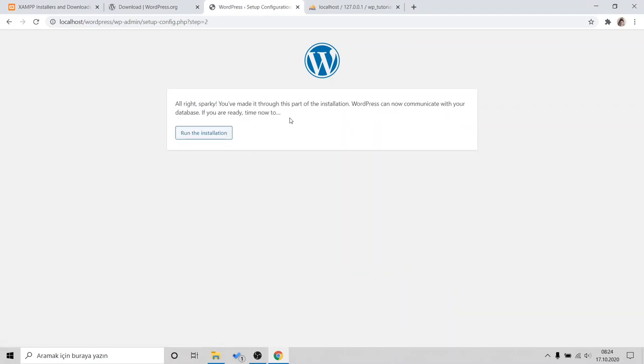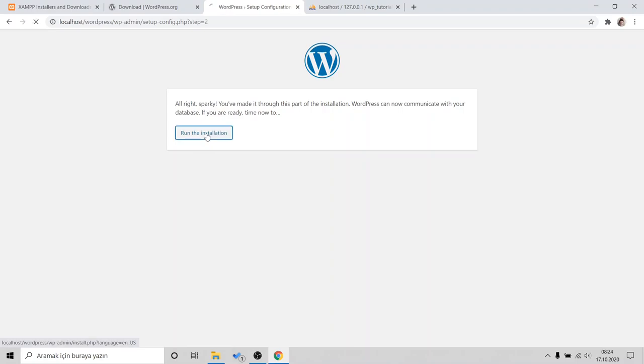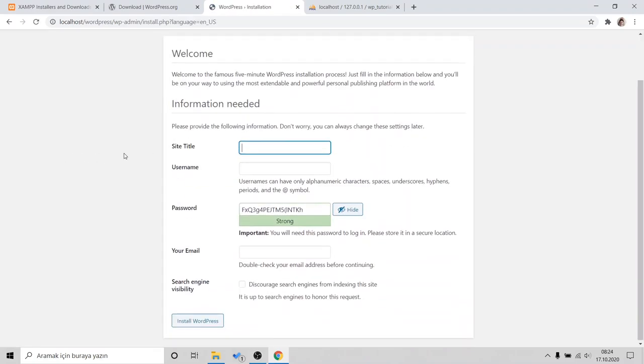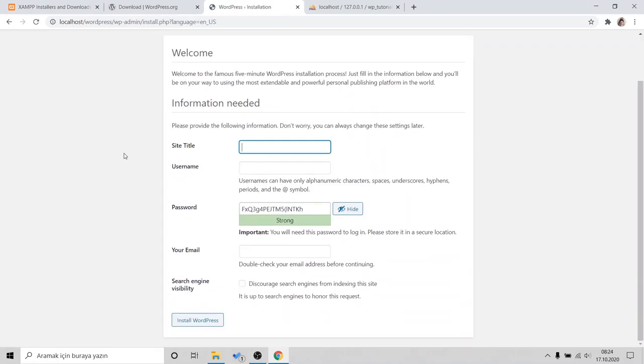All right. OK. Now, we connected the database. We can click Run the installation. That's some simple information about our website. So, I will just choose WordPress.